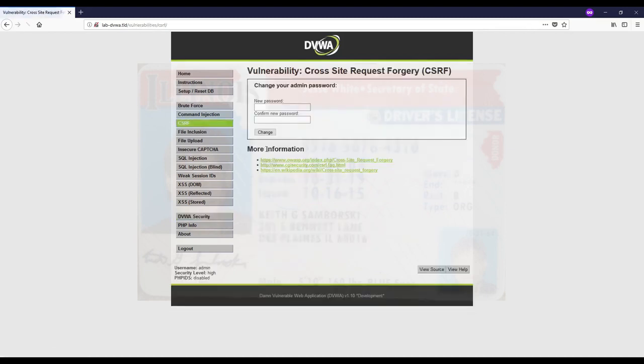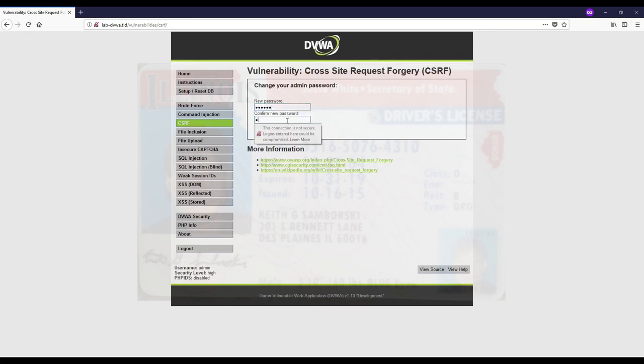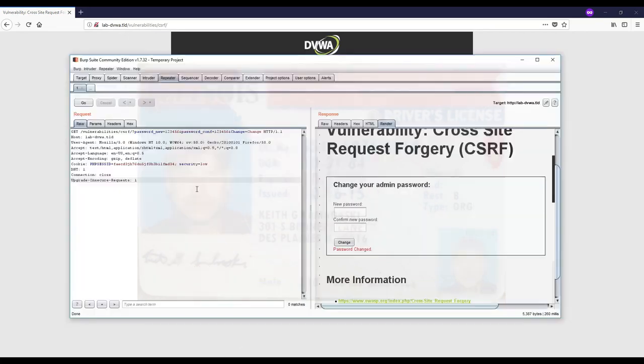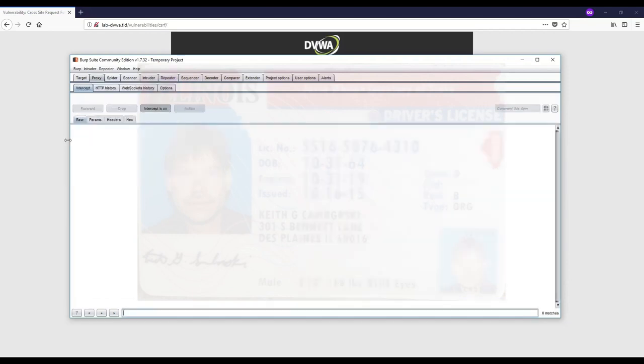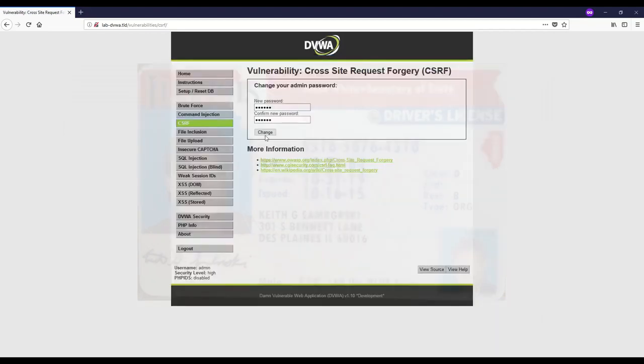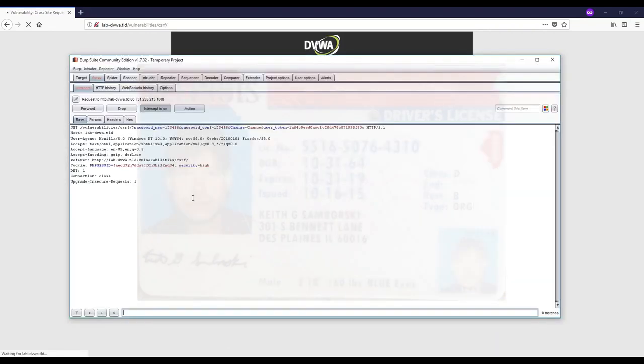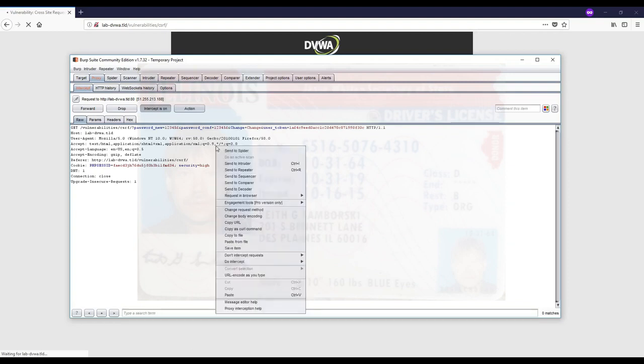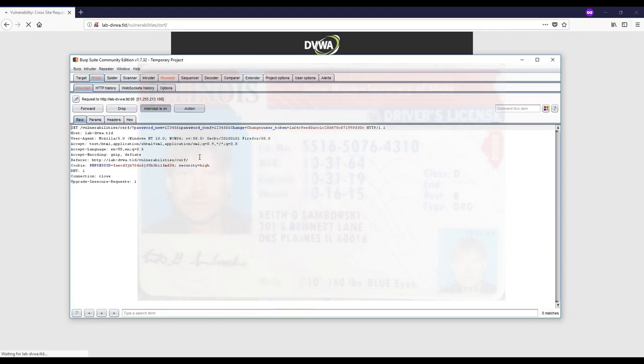I'm going to change it to high so that the current password is not there, so it's exactly the same page as before. I'll enter 123456 again, put intercept on, and click change. You can see here that there is a user_token. I'll send this to repeater.